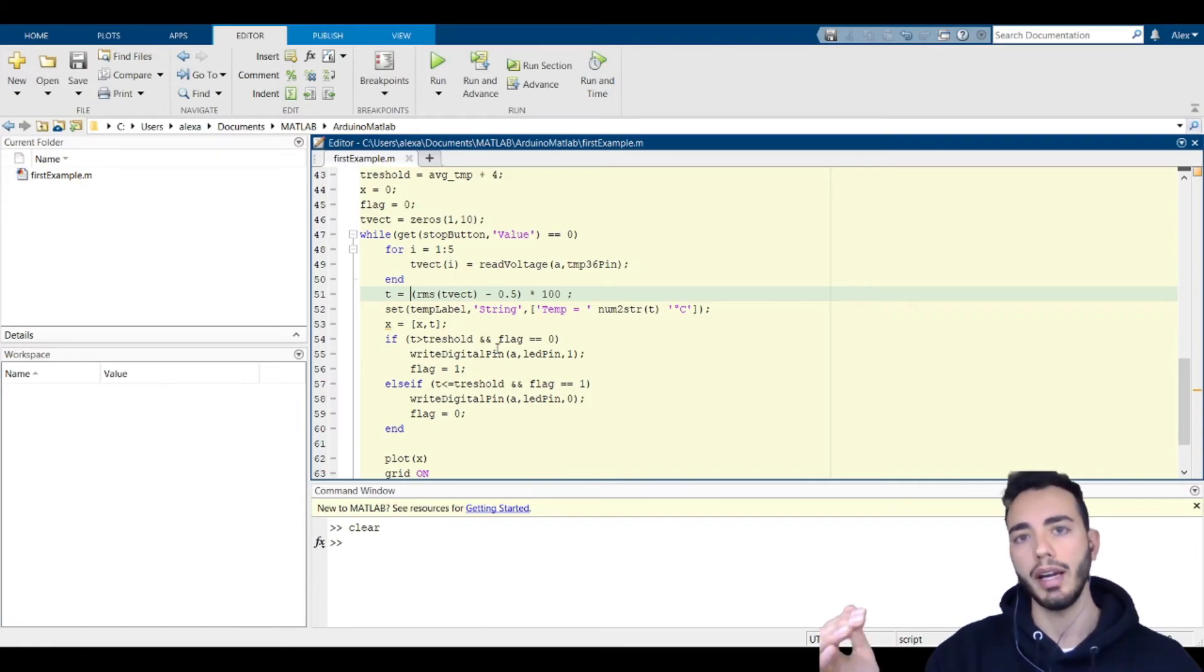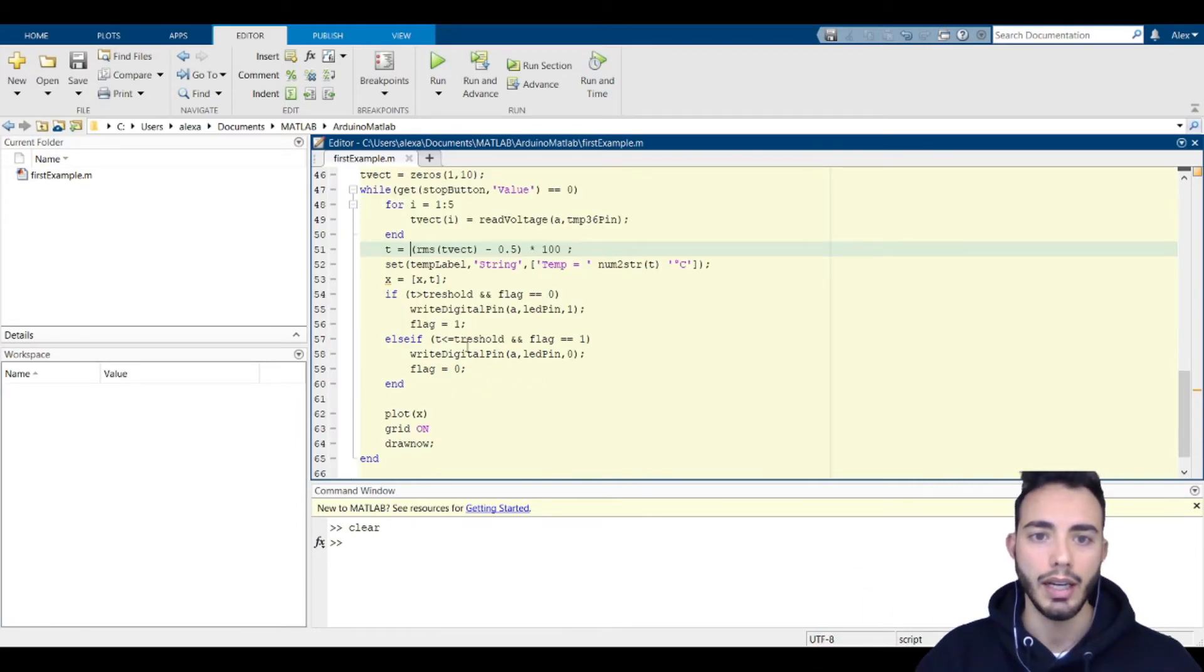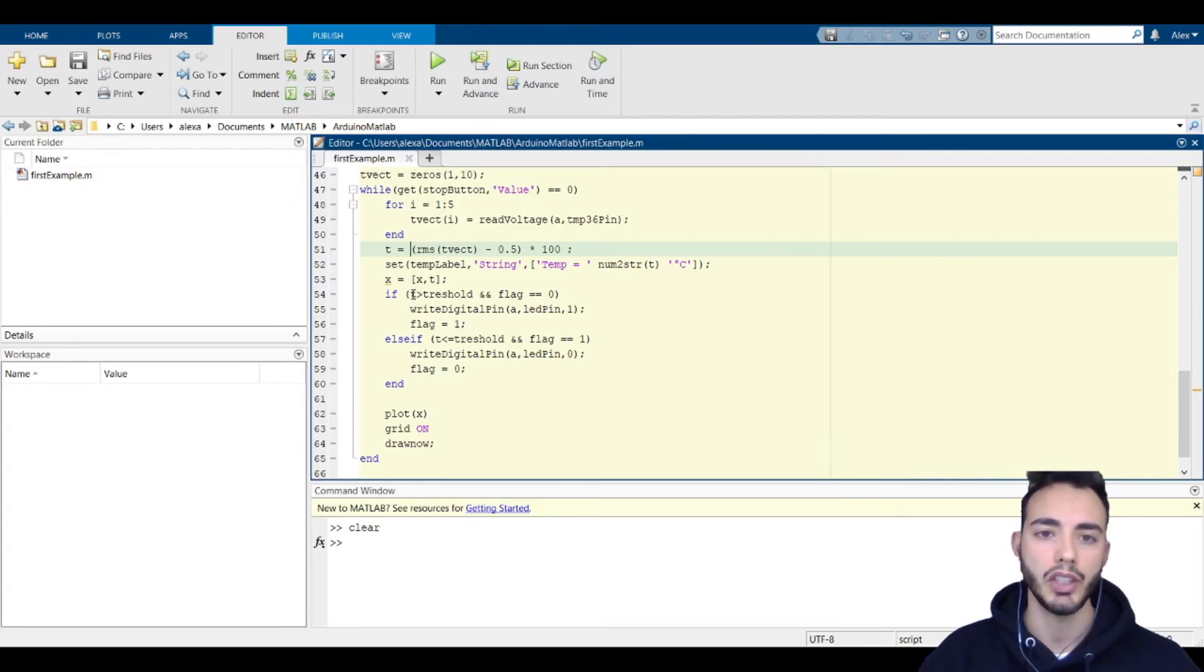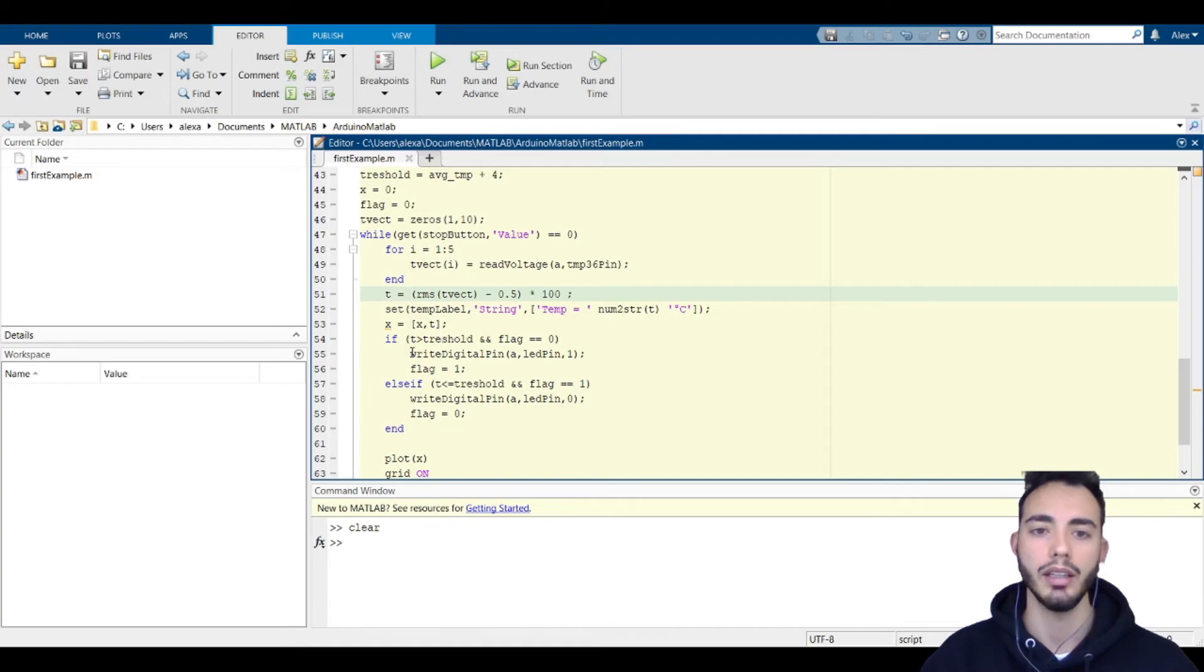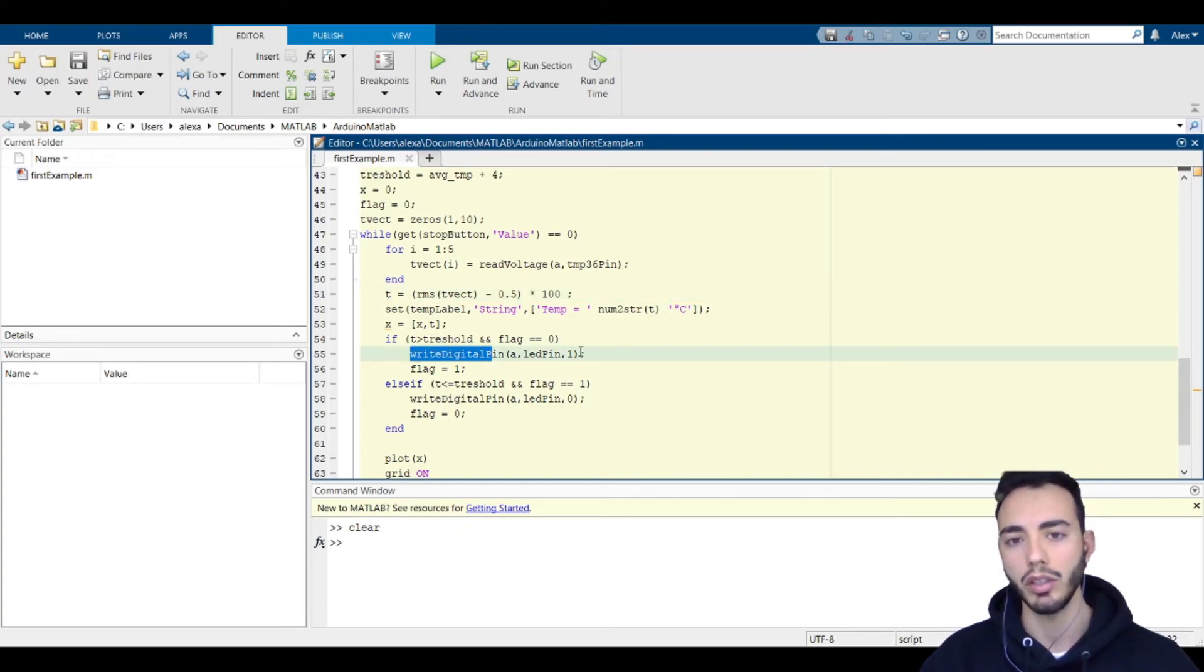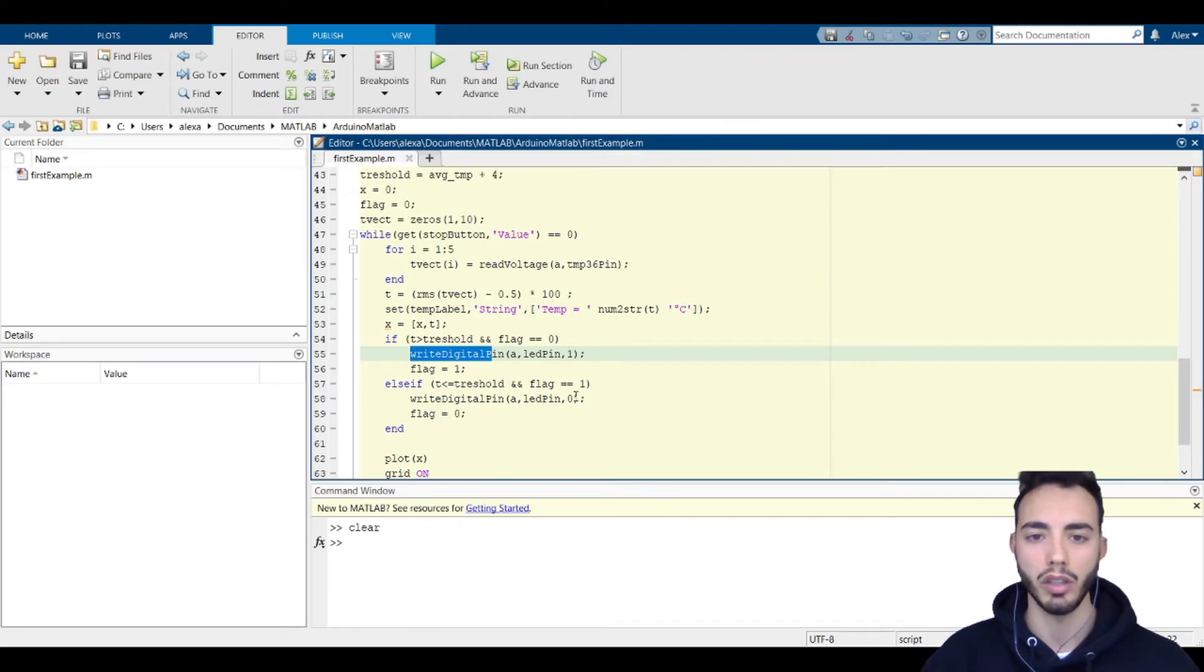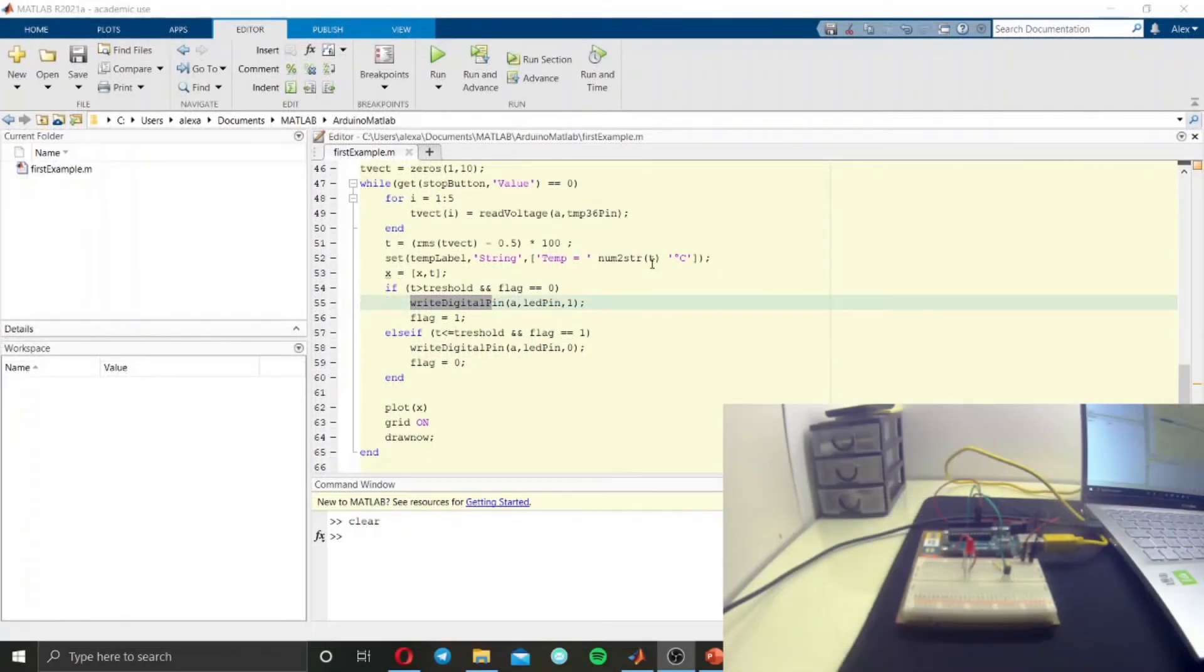And then, if the threshold is reached, I write to the digital pin to turn on or turn off the LED. Okay, let's run the program.